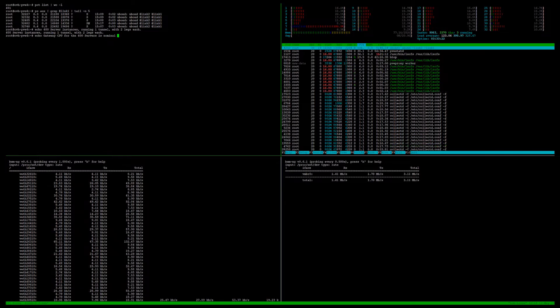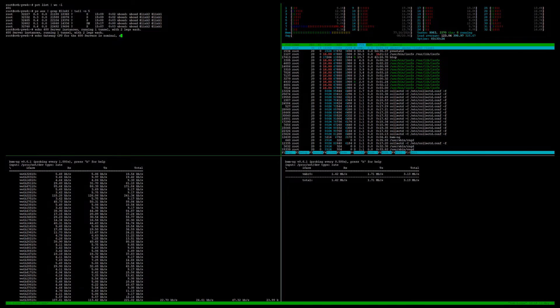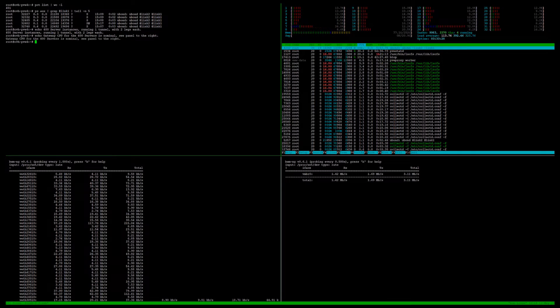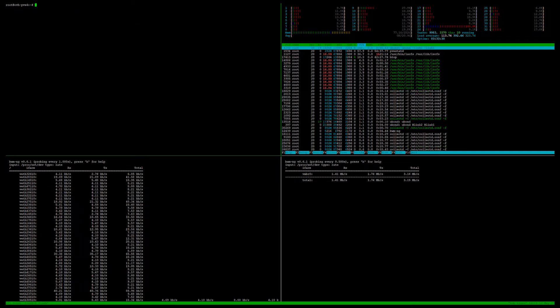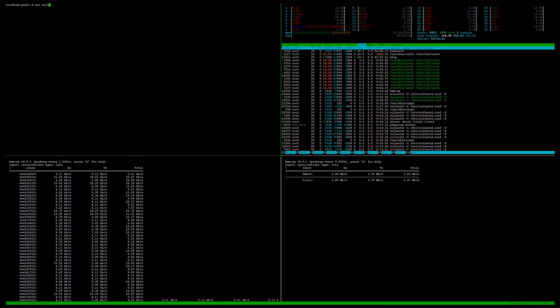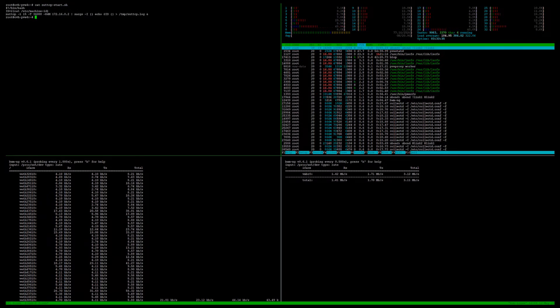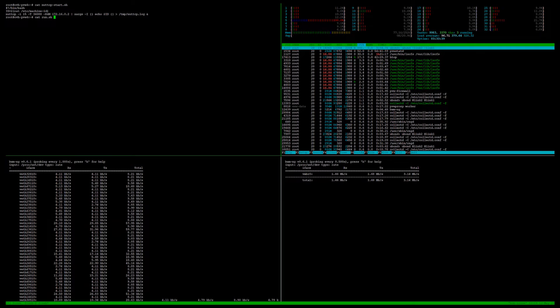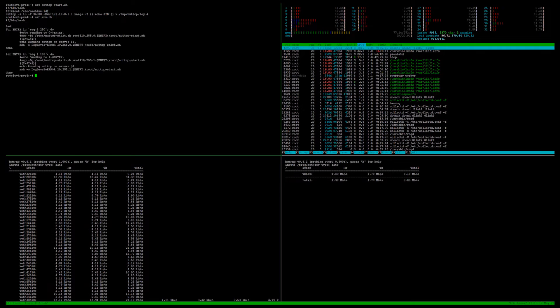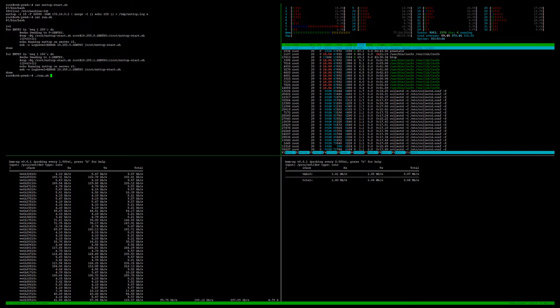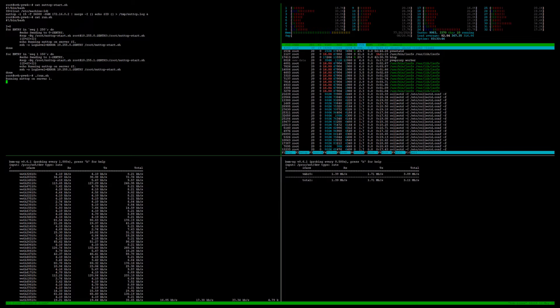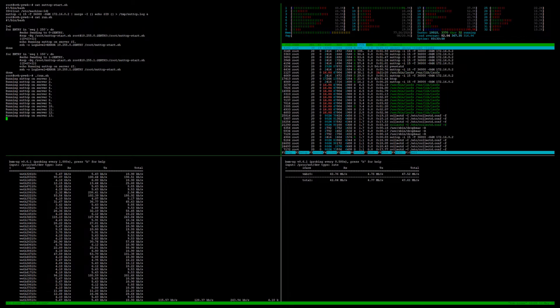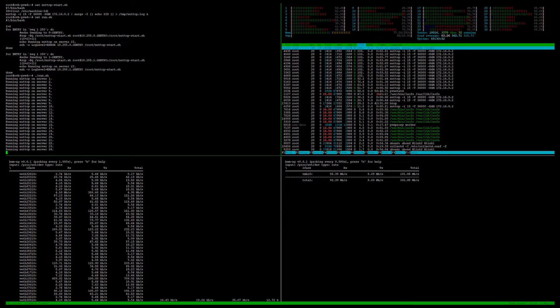We're starting off by launching 400 cloud access endpoints on our server. Each endpoint is a standalone LXC container built in Proxmox. Each has a client or a customer site connected to it with two 1 meg links. We're aggregating the bandwidth of these links, so each site is doing approximately 2 megabits of traffic.